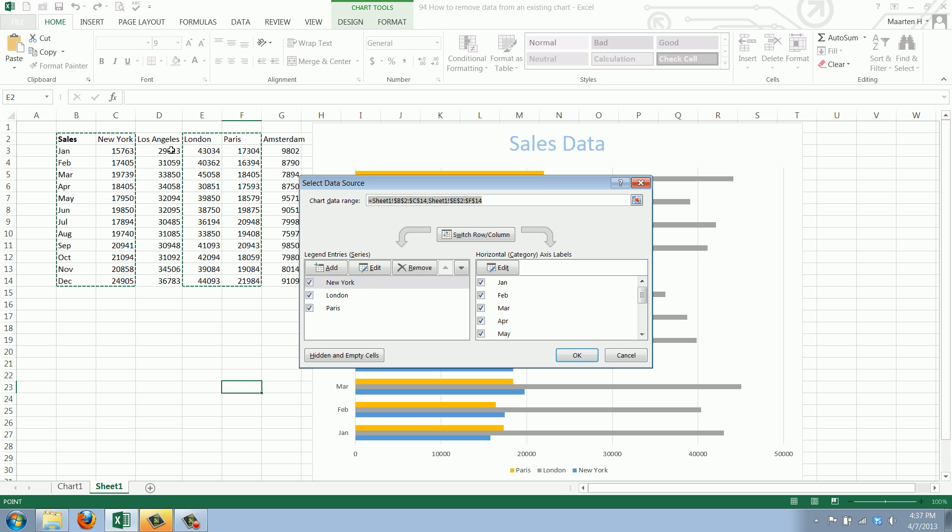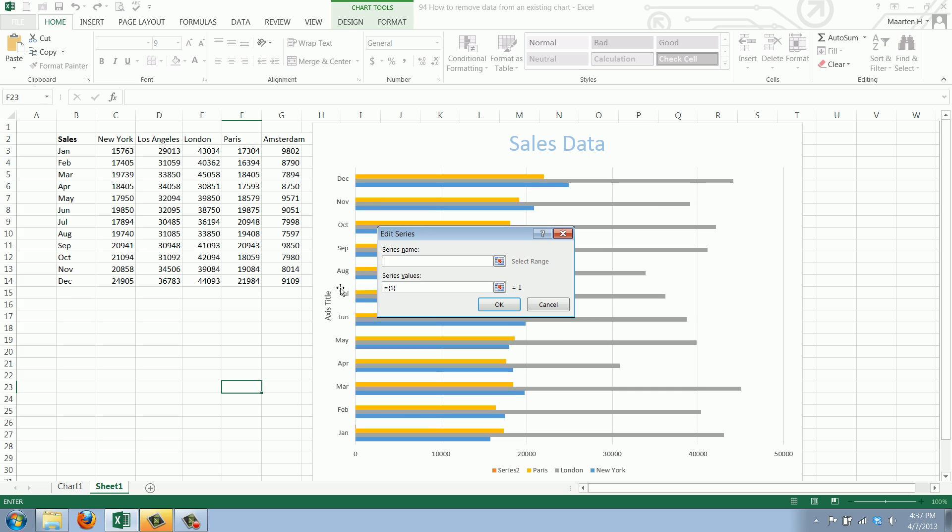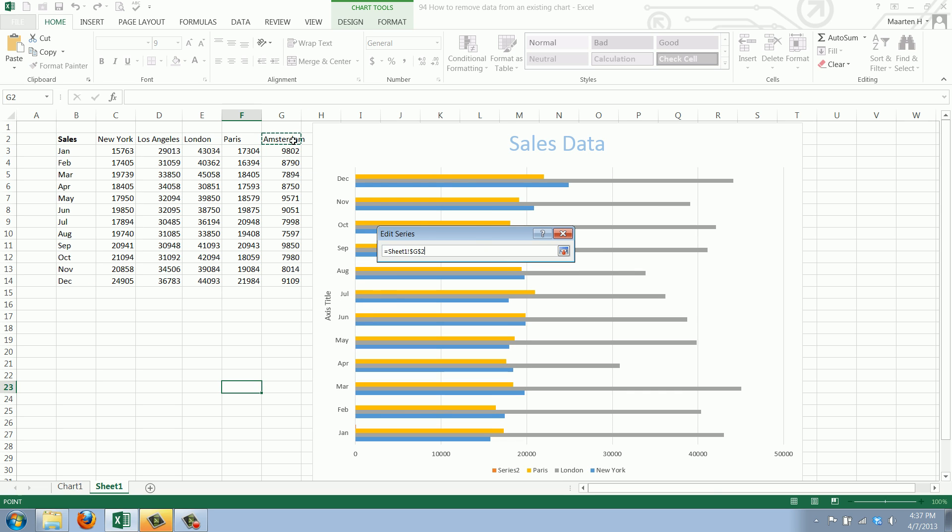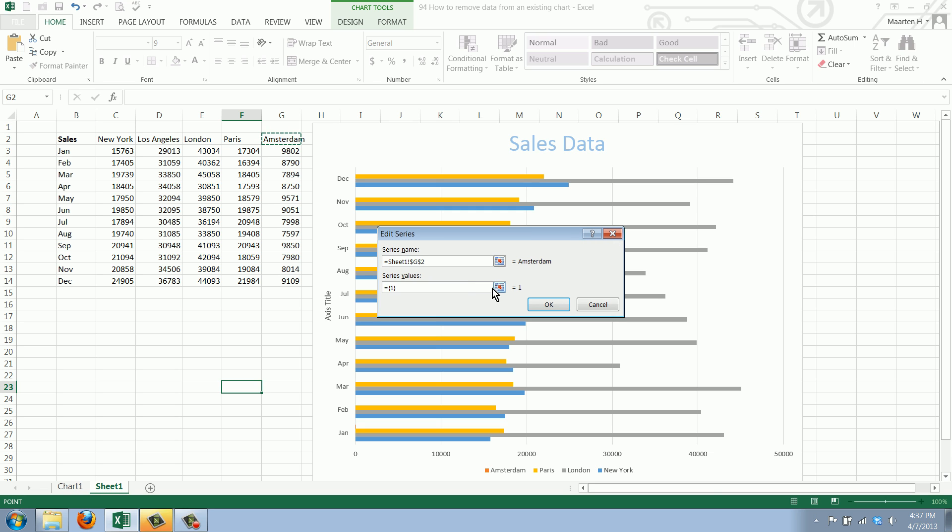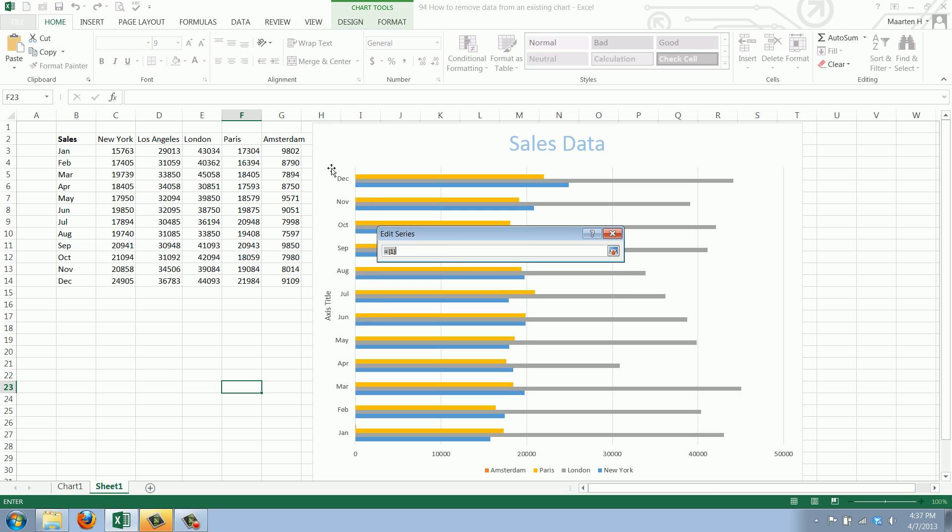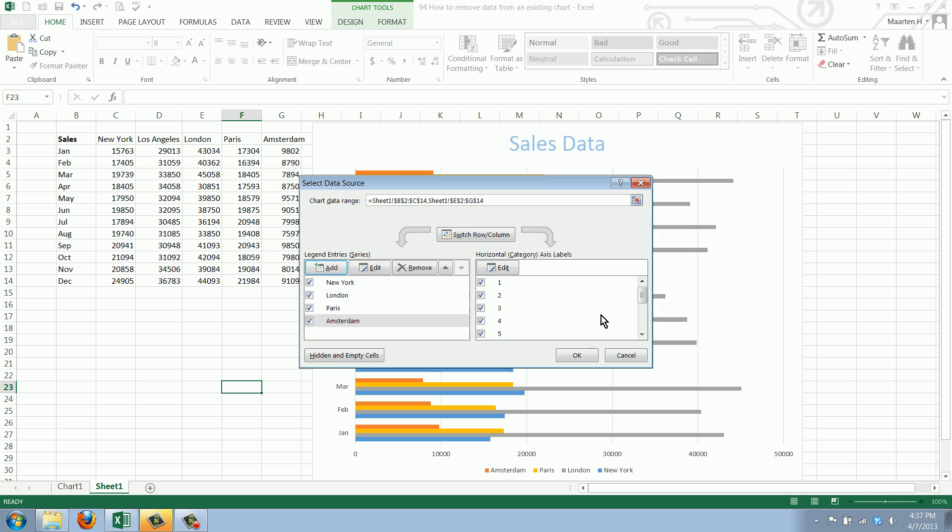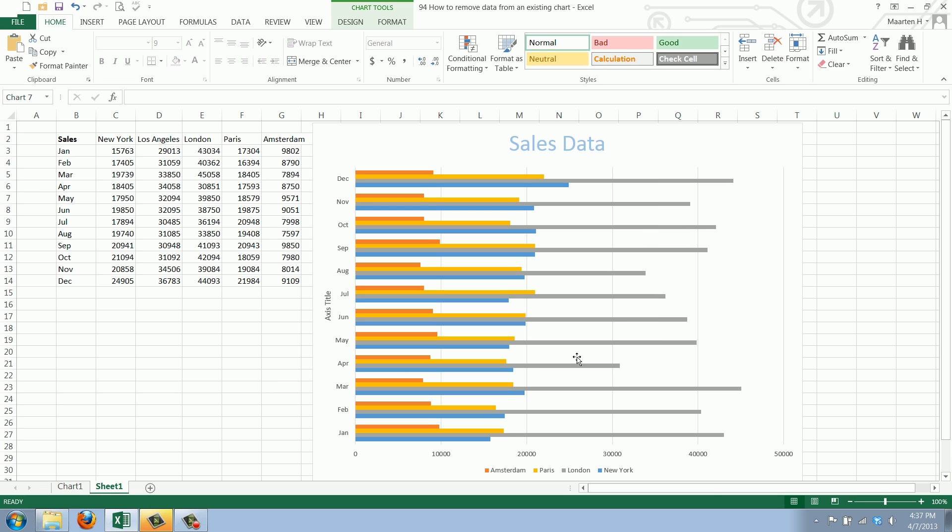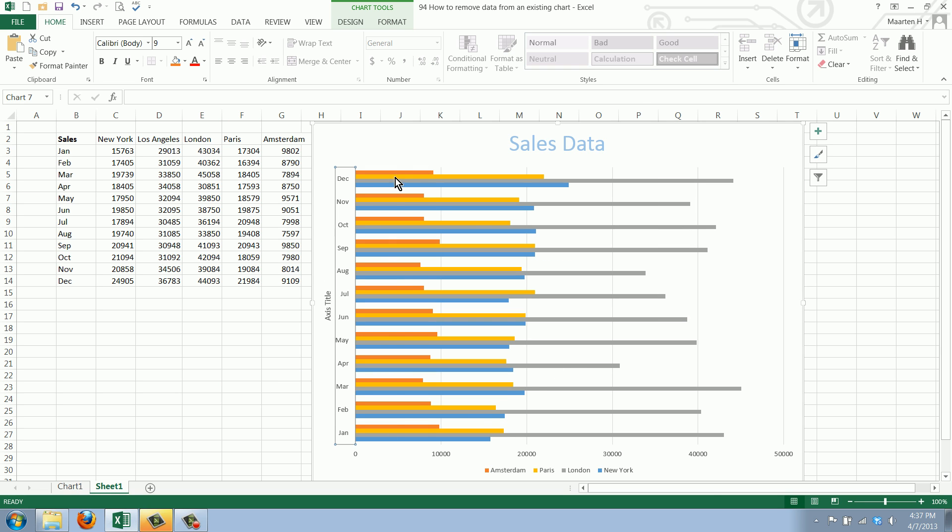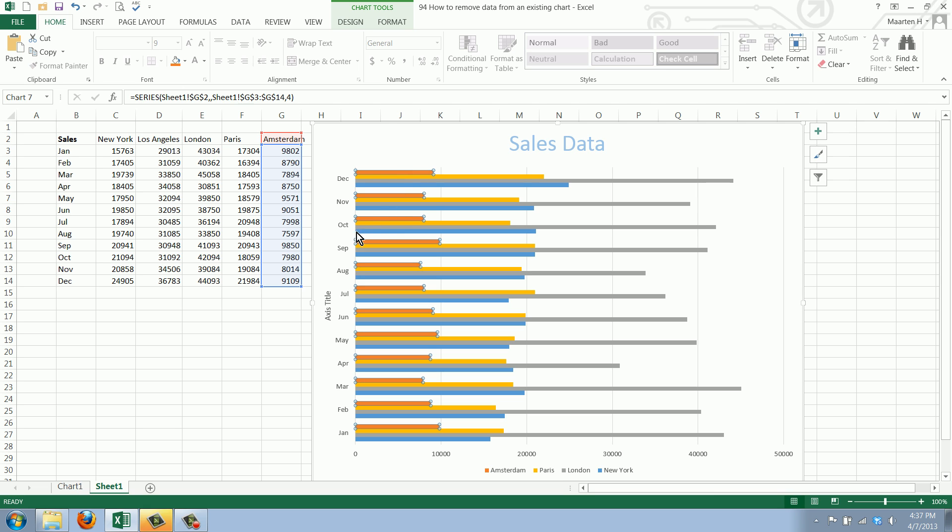We'll want to add Amsterdam. We click add and find the series name first which is in this case Amsterdam and the series values are here and we click OK and OK again. As you can see this series Amsterdam has been added.